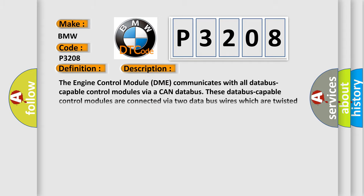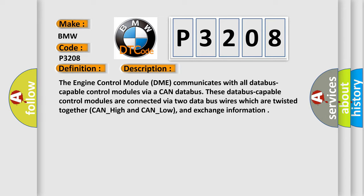And now this is a short description of this DTC code. The engine control module DME communicates with all database capable control modules via a CAN database. These database capable control modules are connected via two data bus wires which are twisted together, CAN underscore high and CAN underscore low, and exchange information.